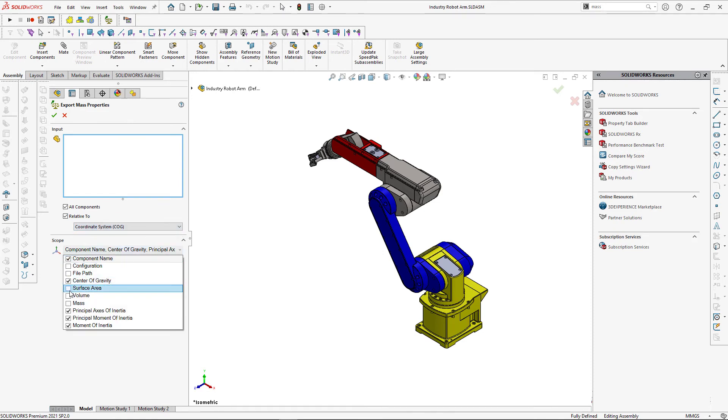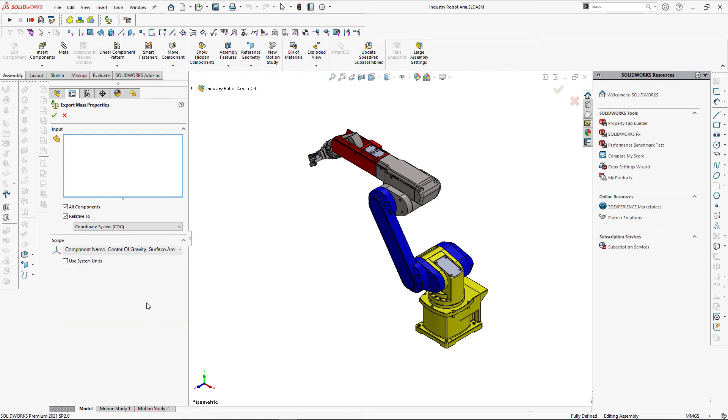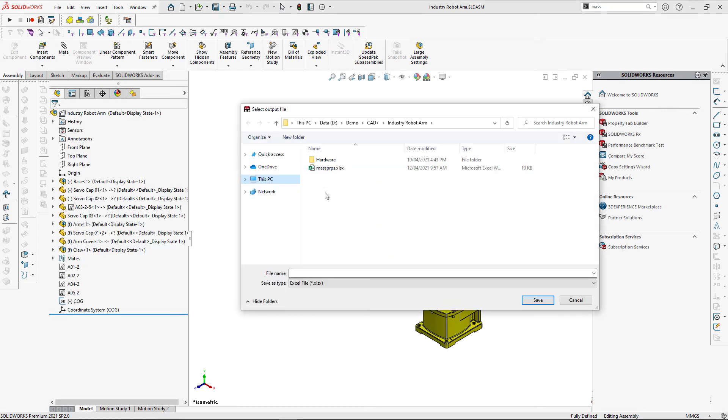Let me modify the scope and I'm just going to include surface, volume, and mass area and leave moment of inertia. Let's click green tick and specify a new name for our report Excel file.